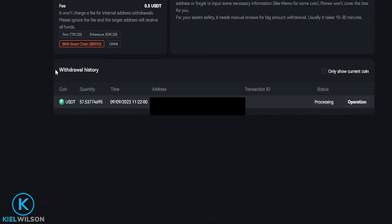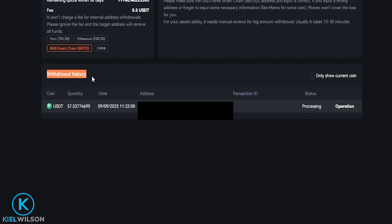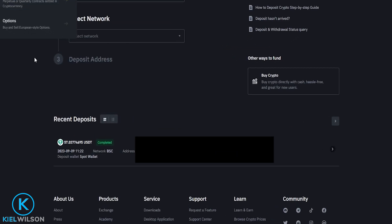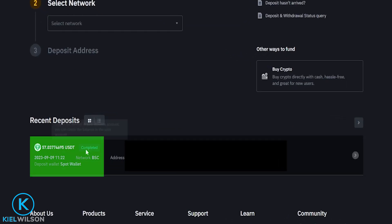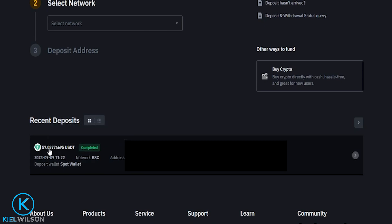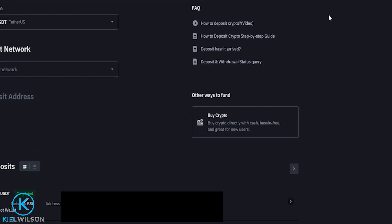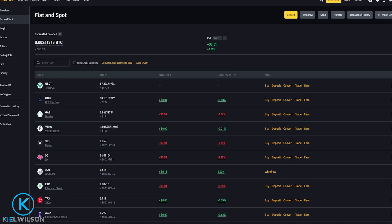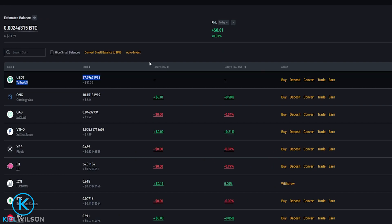We can see right down here under withdrawal history that my withdraw is processing, and soon the Tether will be on its way from PINEX and into my Binance account. When I bring Binance back into frame, you can see that this is completed and my Tether has now arrived on the Binance platform from PINEX. If I come up to wallets and click on fiat and spot, you can see the Tether right here up at the top.